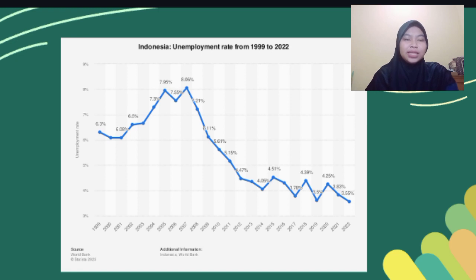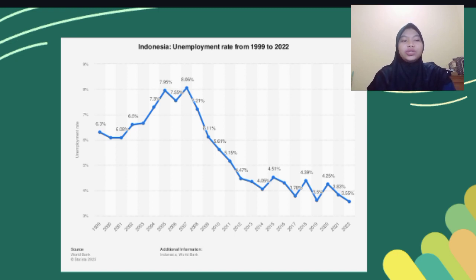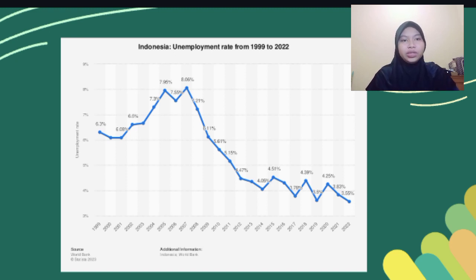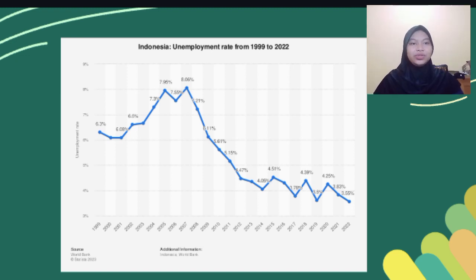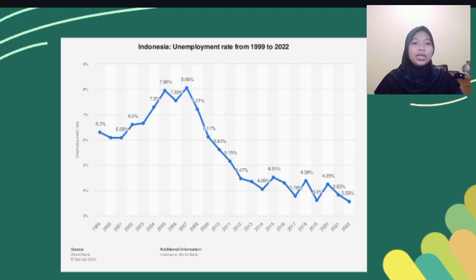In 1999, as much as 6.3% of Indonesia's population was unemployed. But in 2000, the growth went down to 6.08%, and the numbers stayed until 2001. Unfortunately, in 2002, the number of unemployment in Indonesia rapidly increased to 6.6%. In the following years until 2005, the number of unemployment went up to 7.95%.